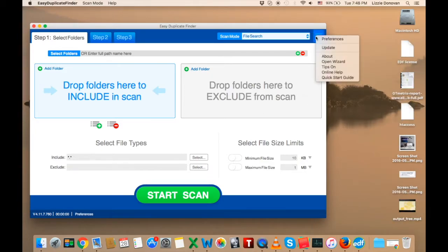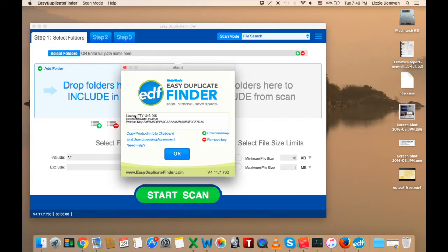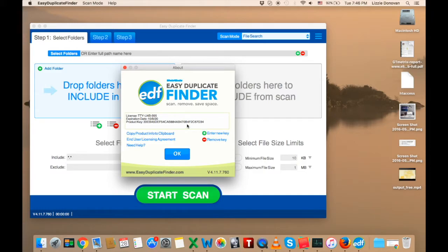Click on Easy Duplicate Finder's menu and select About. A pop-up with your license information will appear.